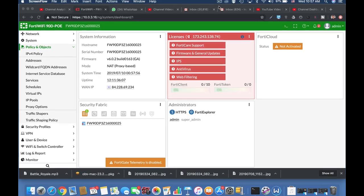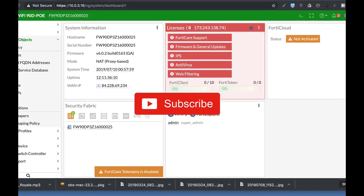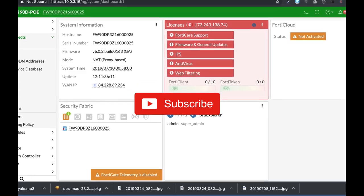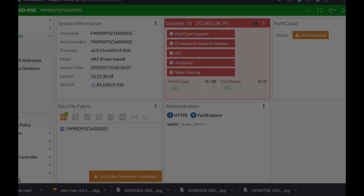To get more easy setup tips for your FortiGate firewall, subscribe now and don't forget to click on the bell notification so you won't miss anything.